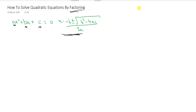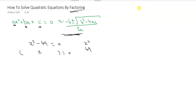Let's consider first of all the example of solving x squared minus 49 equals zero. We know that x times x is equal to x squared and we also know that 7 times 7 is equal to 49. So we can split this into two separate brackets with an x here and an x here, and we've got two 7s to deal with.